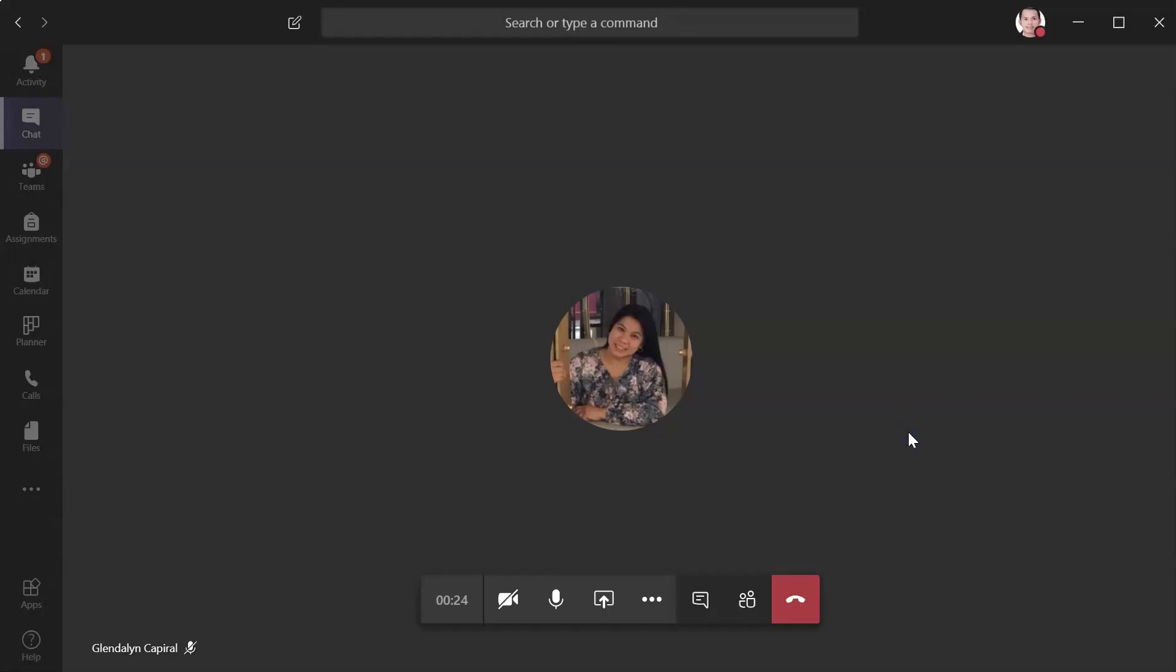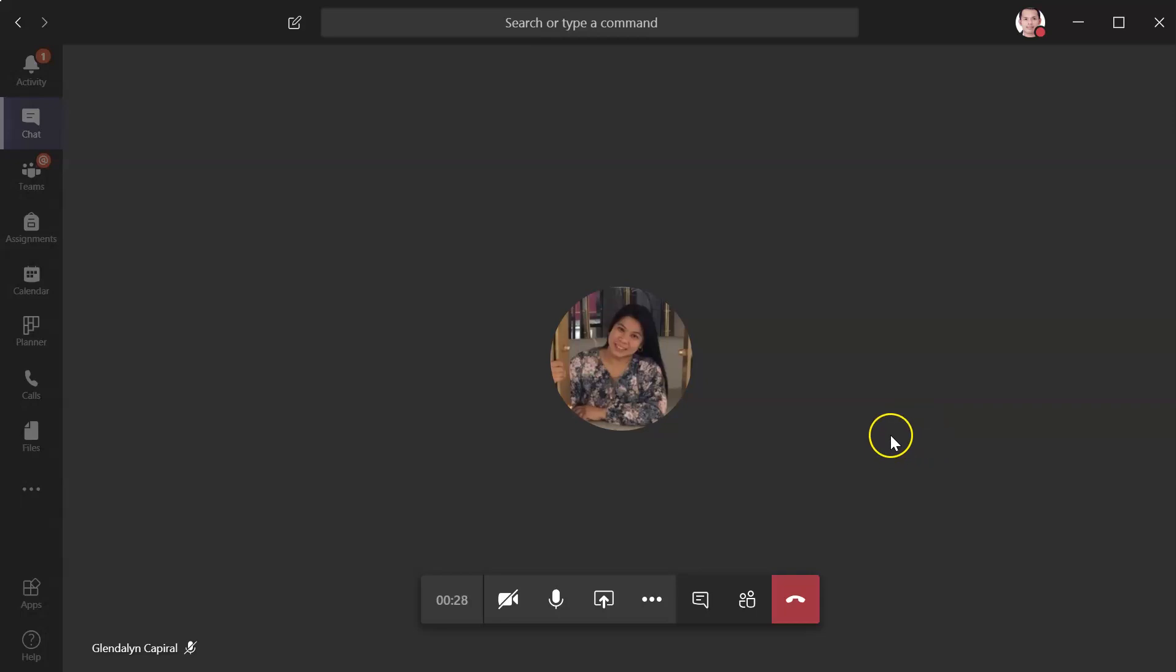Good afternoon, everyone. Today I'm going to show you how to share your PowerPoint to your class.